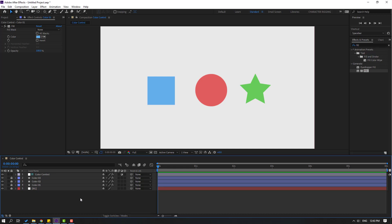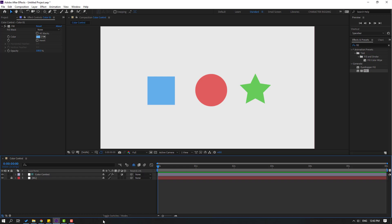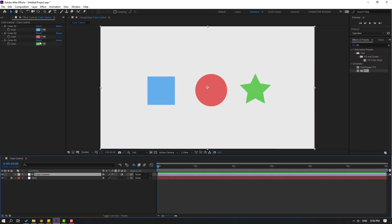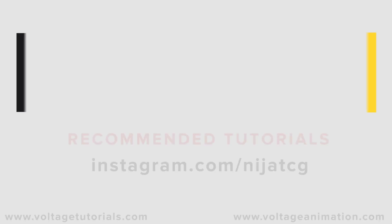We can select all these layers, lock them, and click Toggle Switches Modes. Click this icon and hide all layers. Now we can change all these color controls with the adjustment layer. Thank you for watching, don't forget to subscribe, like the video, and follow me on Instagram. Good luck!